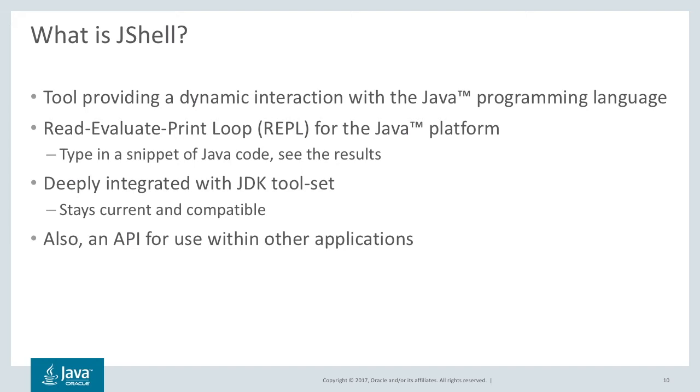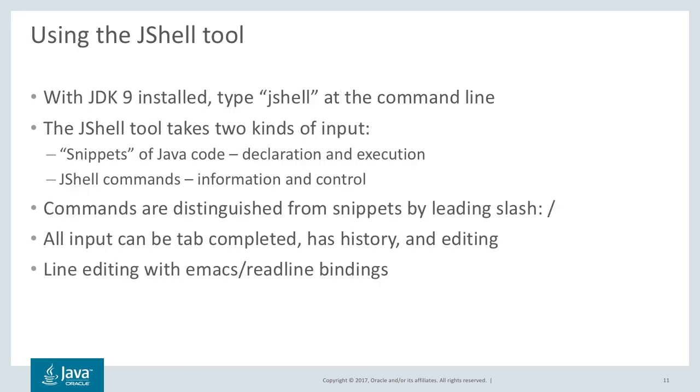So jshell is deeply integrated with the JDK toolset. What that means is it stays current and it's compatible with the language and semantics of Java. So what we're looking at is going to be the tool because that's easy to show. But there's also an API on which the jshell tool is built and which you can build another REPL of your choosing or use it within other tools that you want to be able to evaluate Java code.